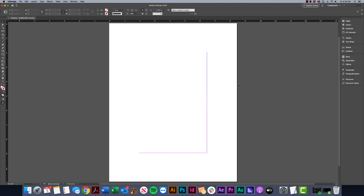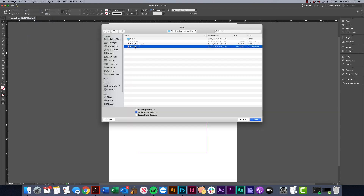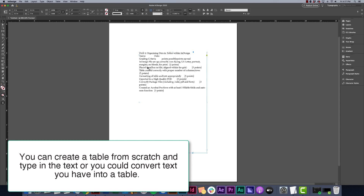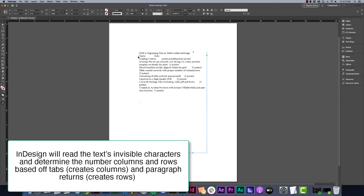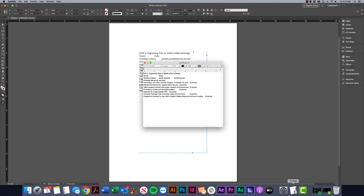To get started we're going to place a text file into our InDesign document. To do that I'll go up to File > Place, navigate to where the text file is located, and click Open. From there I can click within my margins and it will place the text. In this text file we've got tabs to separate the columns and hard returns to mark where the different rows would start.